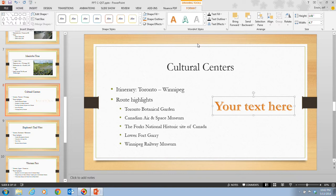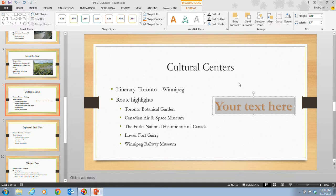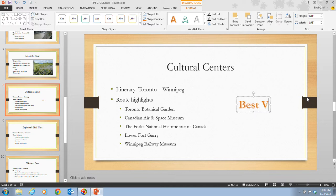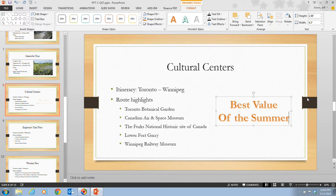In step five, drag to select the placeholder text 'Your Text Here.' Then click the Decrease Font Size button — the mini toolbar should appear. Click the small A until the font size reaches 44. Once you have that, type 'Best Value,' press Enter, then type 'of the Summer.' The text is now smaller and displays on two lines.